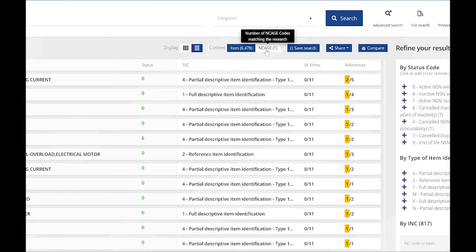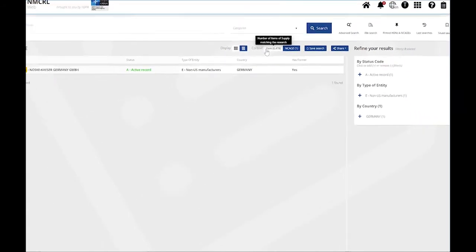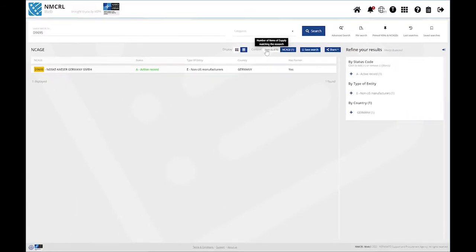Just click on the toggle to select NCAGE. Now, only the relevant NCAGEs are being displayed.